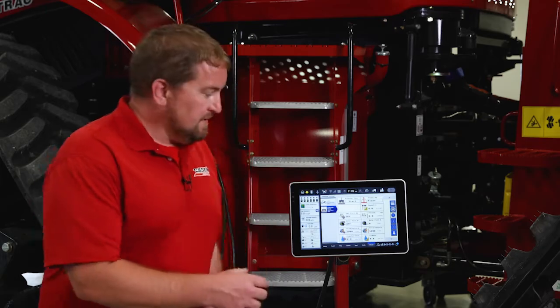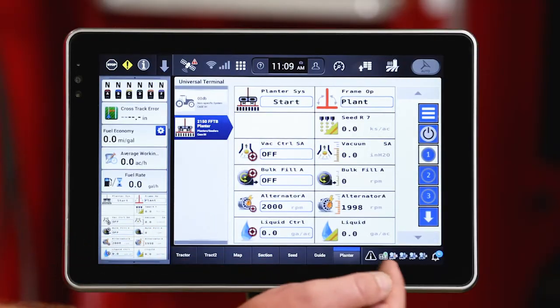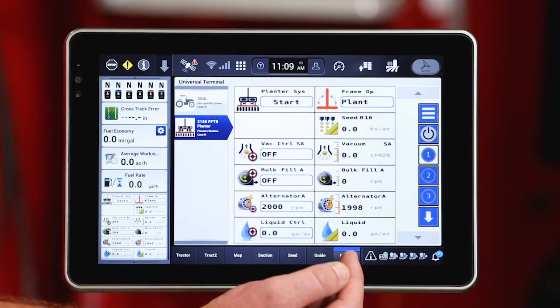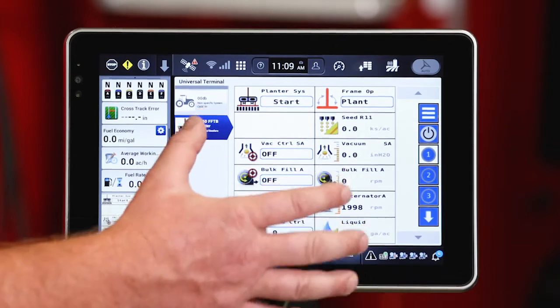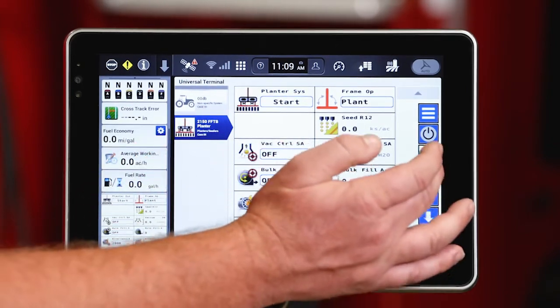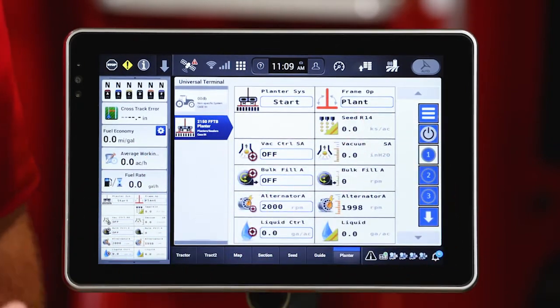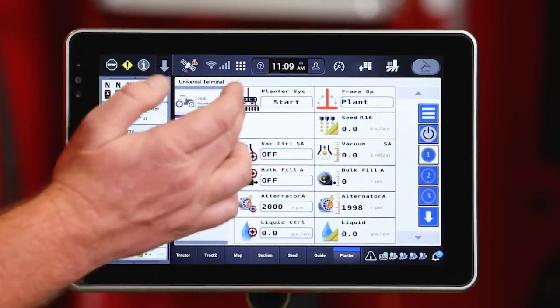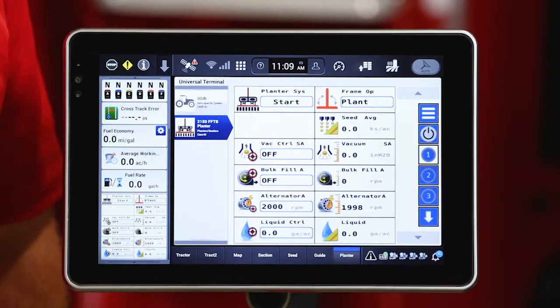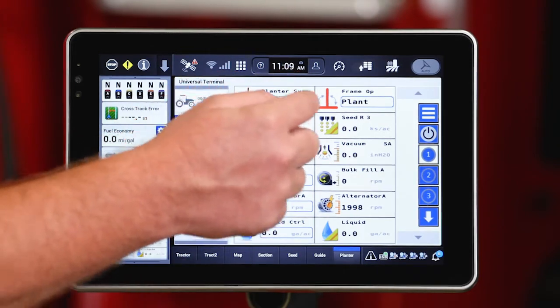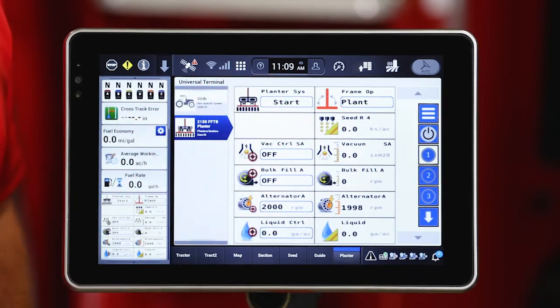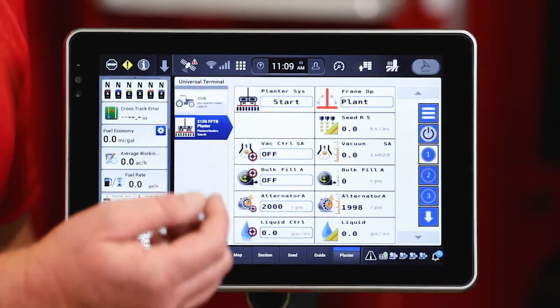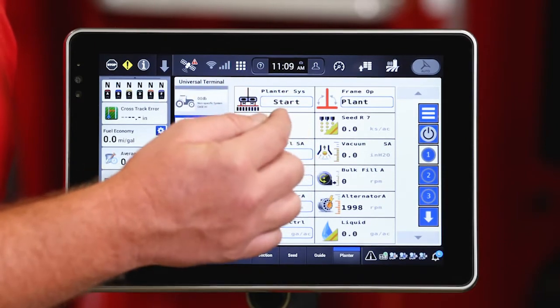As we access that planter systems menu under the universal terminal tab on the pro 1200 display and go to run screen one, you're going to see planter systems in the upper left hand corner. The blue box around that icon means we can interact with it. This particular icon is a press and hold.